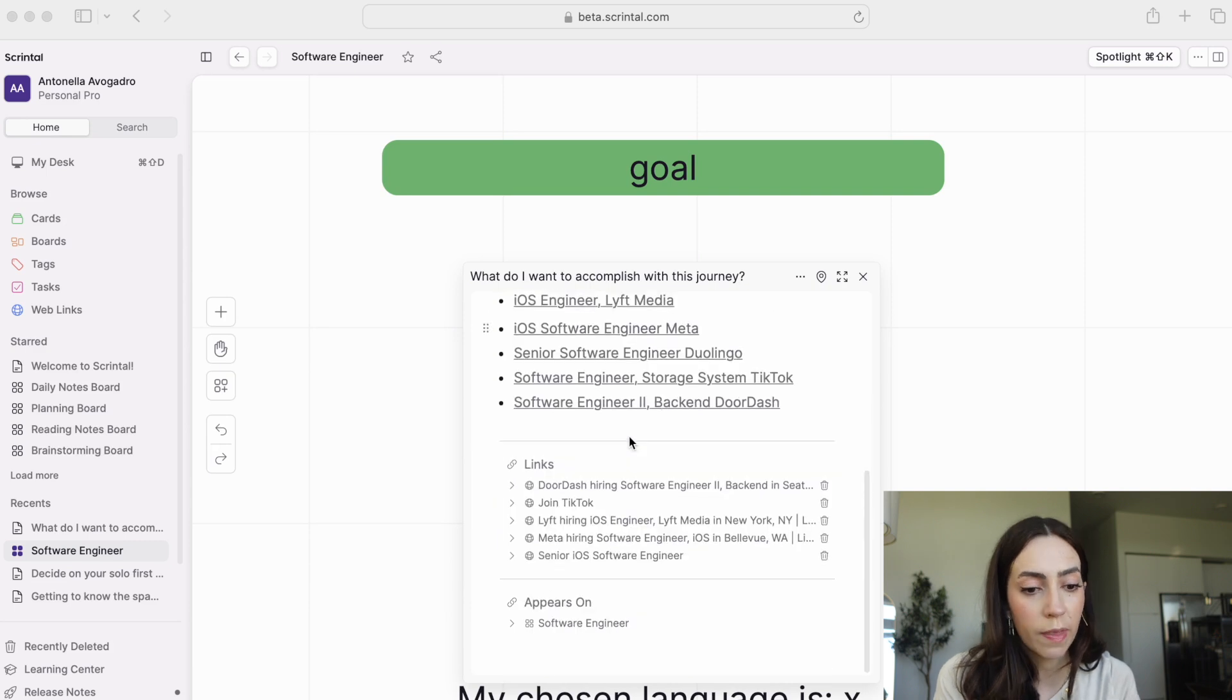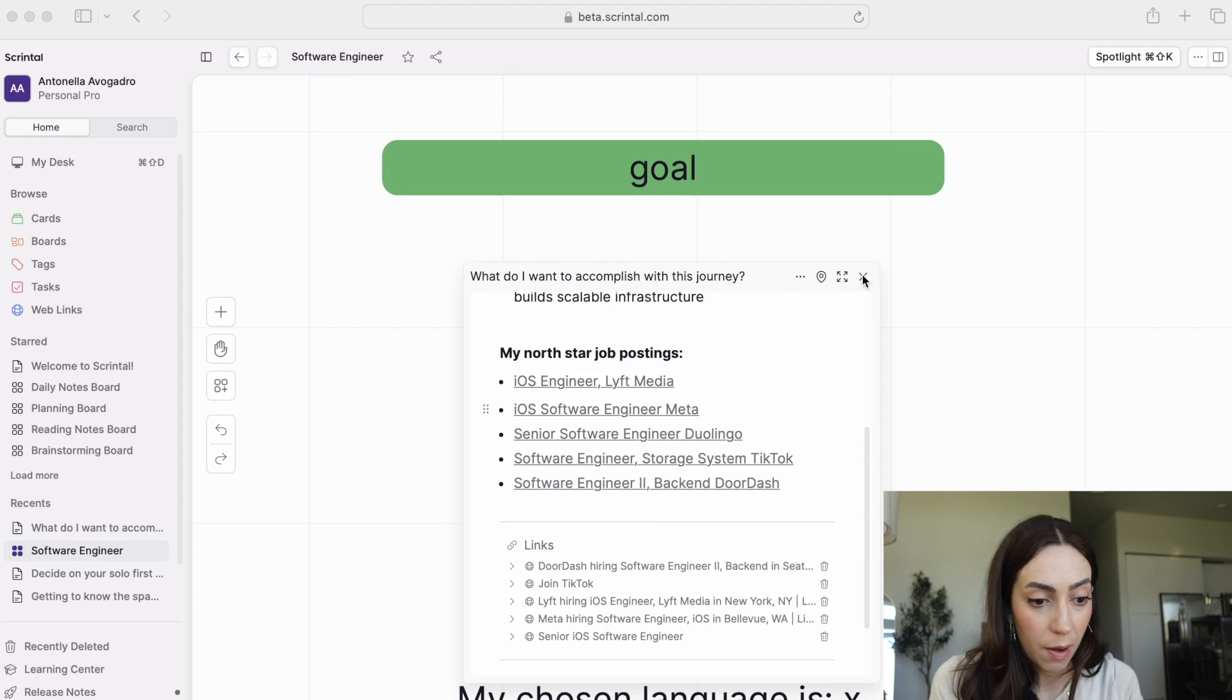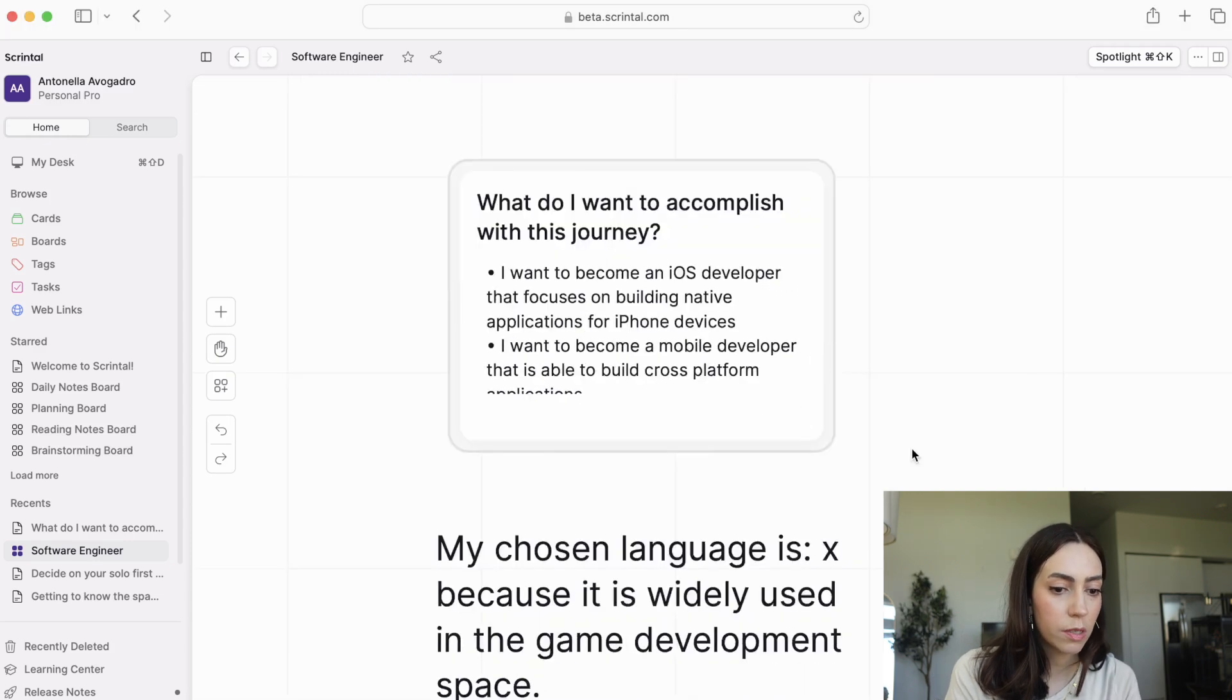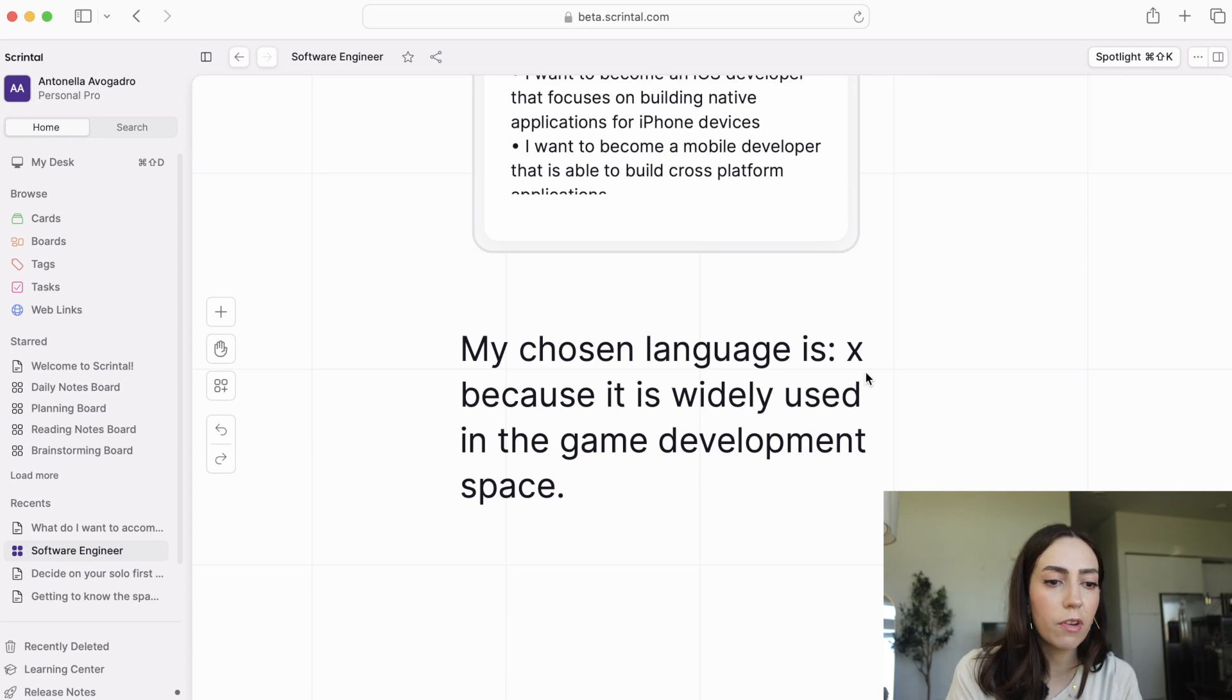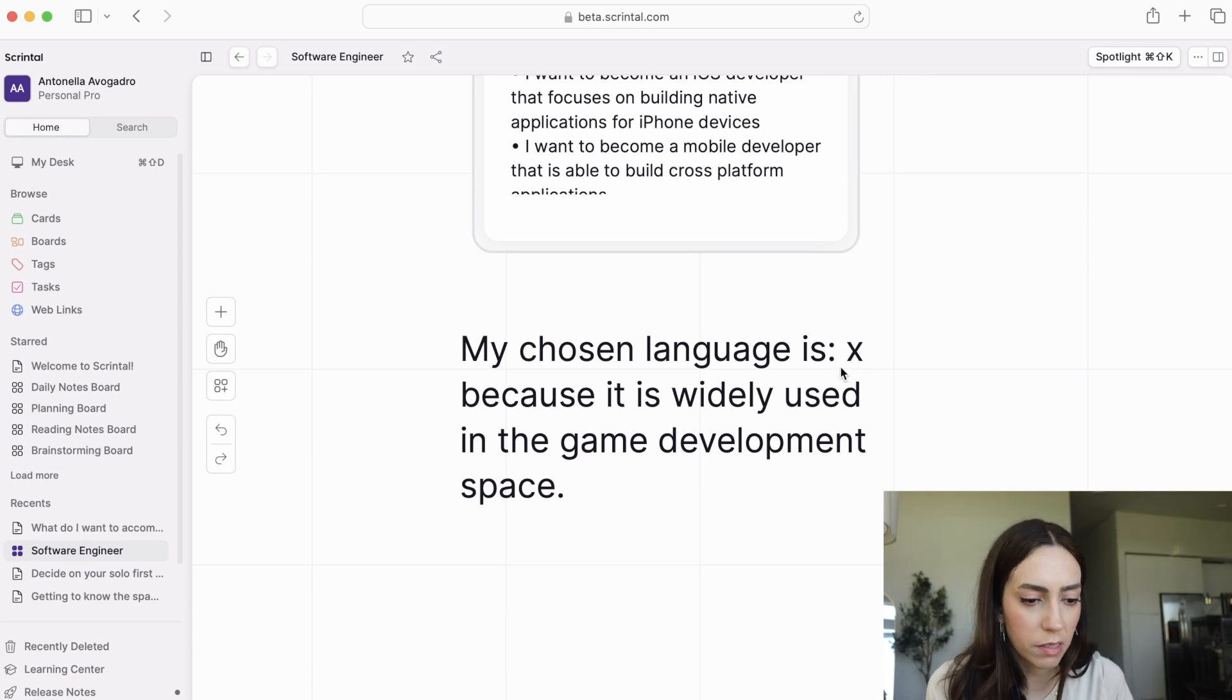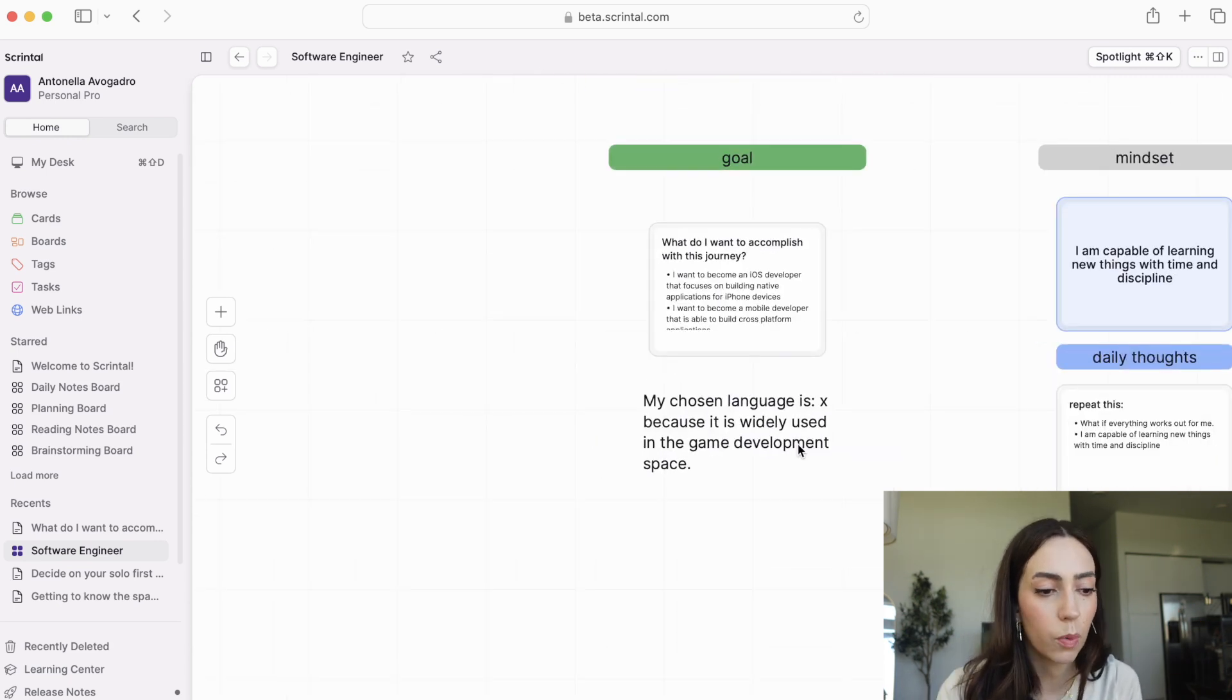With that information in mind, we'll move on to setting your statement. So you're going to start learning X language because whatever reason, if you're trying to become a game developer, because it is widely used in the game development space, you're going to write that for your own case.